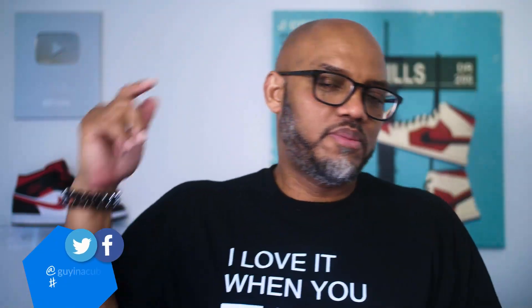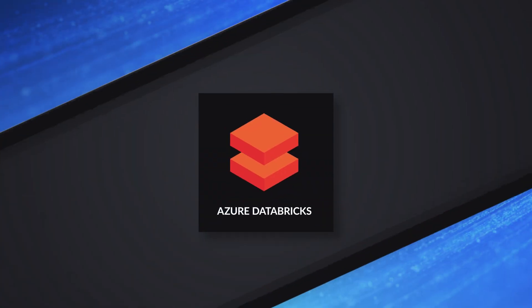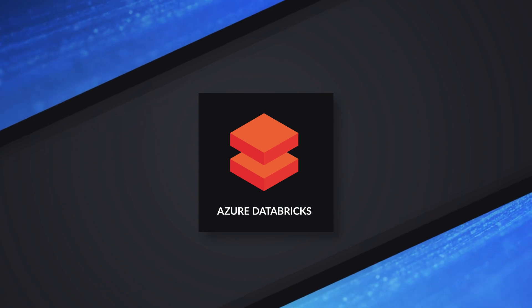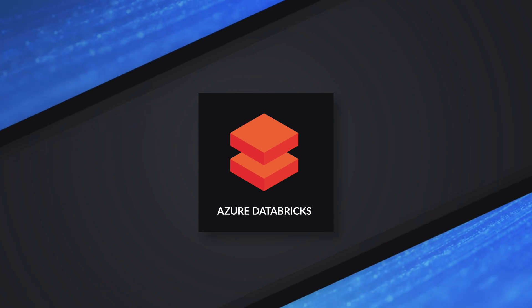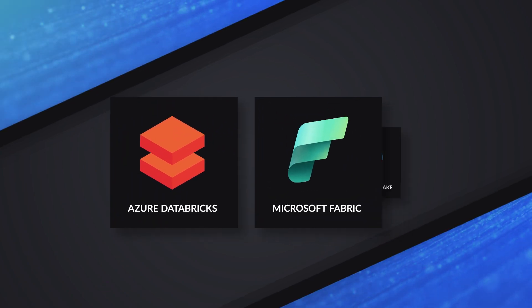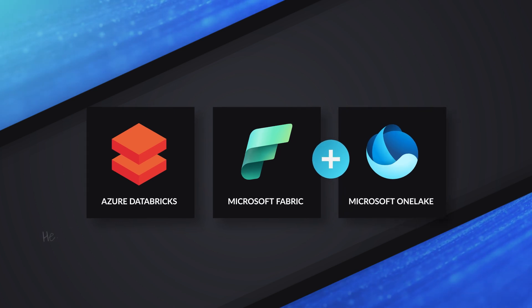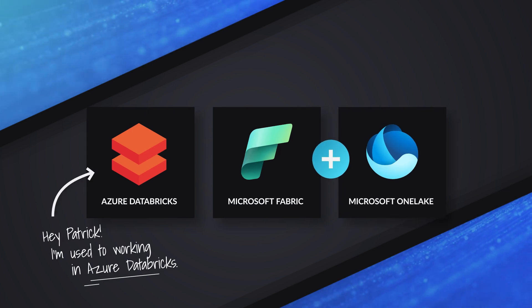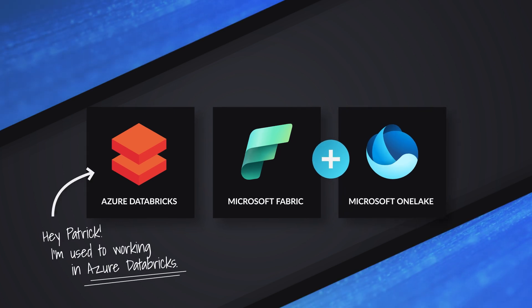Yo! What's up? This is Patrick from Guy in a Cube. And recently, Databricks has been coming up, but more specifically, it's been coming up in regards to Microsoft Fabric. And people are like, hey, Patrick, I'm used to working in this Azure Databricks environment.